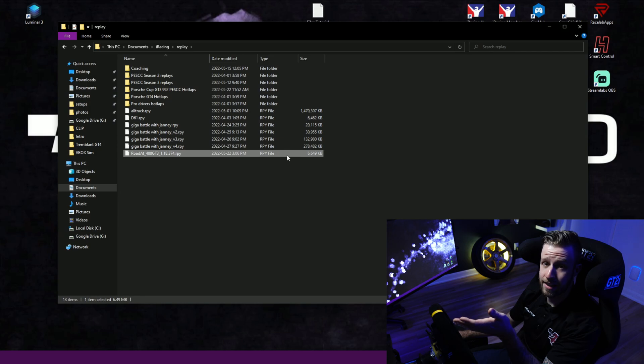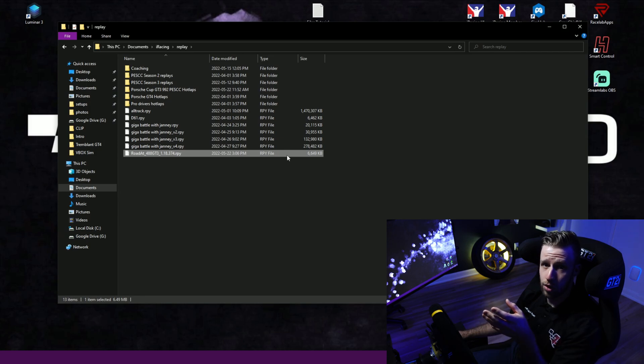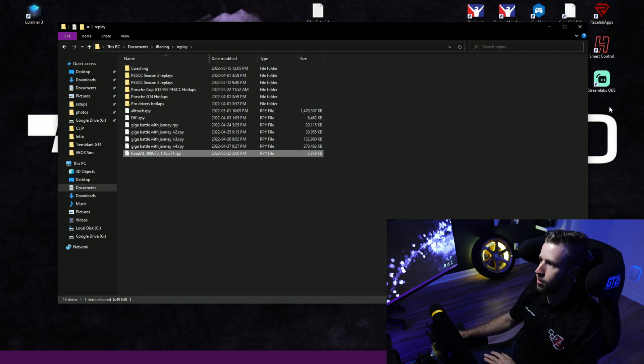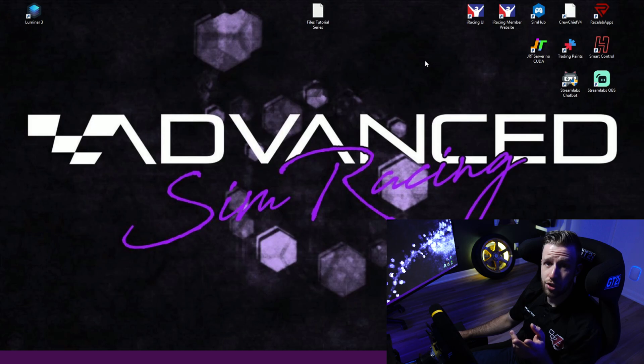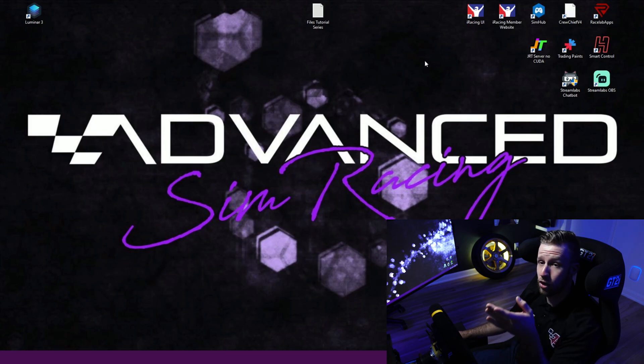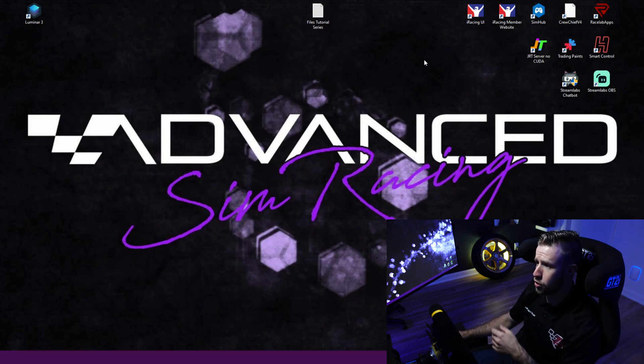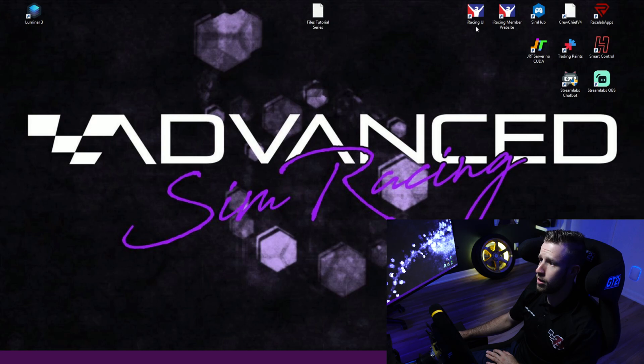Now we're heading into iRacing to load the replay. There's two options: you can do it in the UI and also in the website. I'm going to show you both. I'll open the UI now.